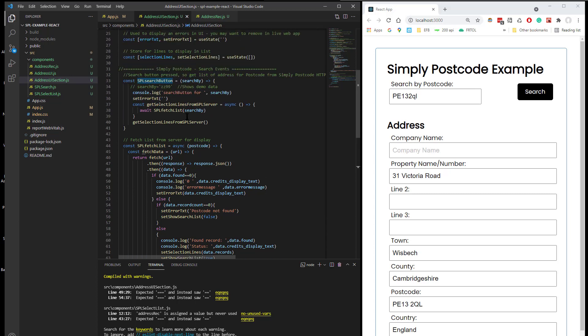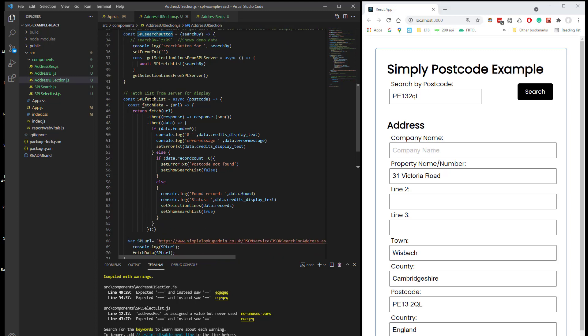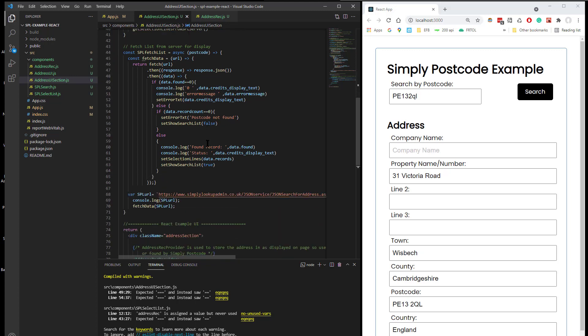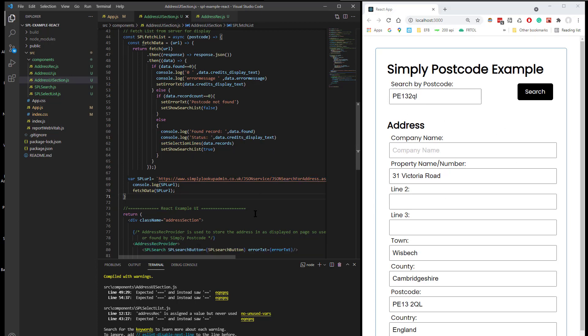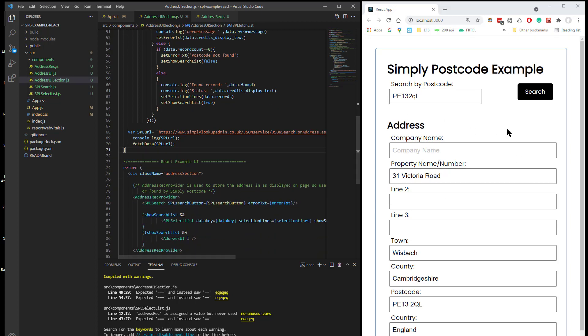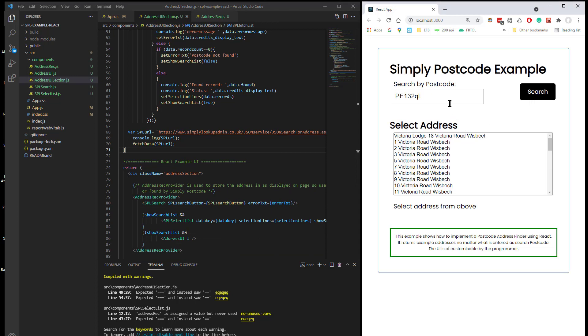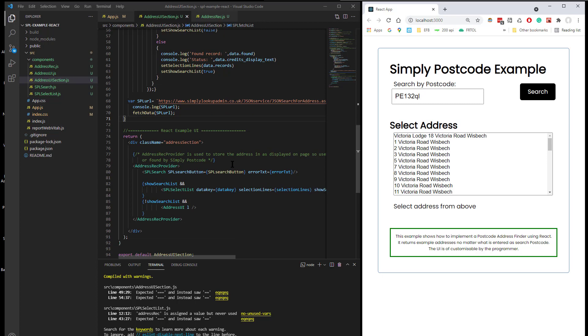Which I believe then calls asynchronously our JSON API here for the Address. And updates, puts any lines it finds into the selection lines and shows that section. So that basically has shown that section, loaded all those lines and put in the list box.